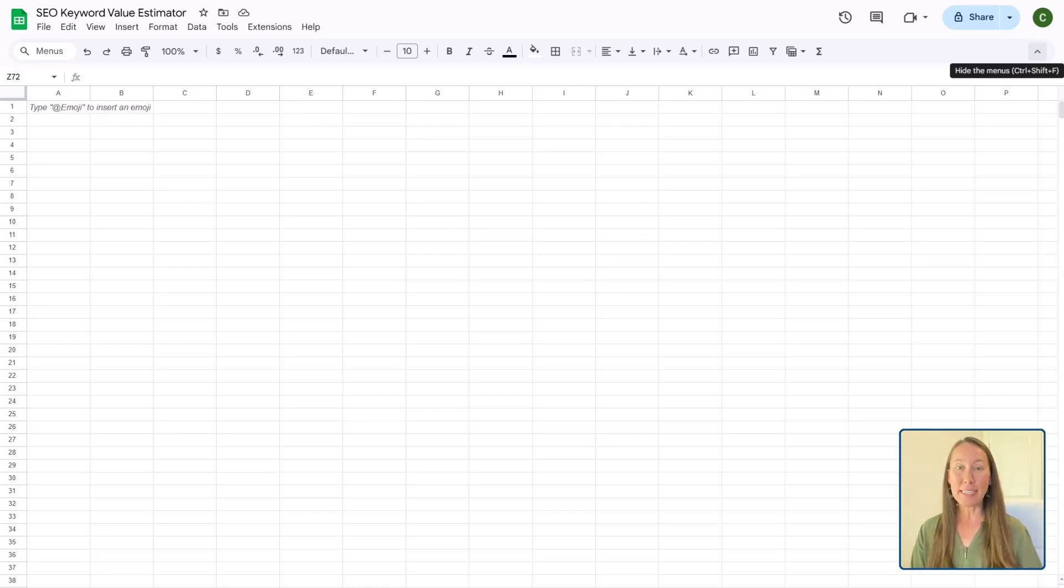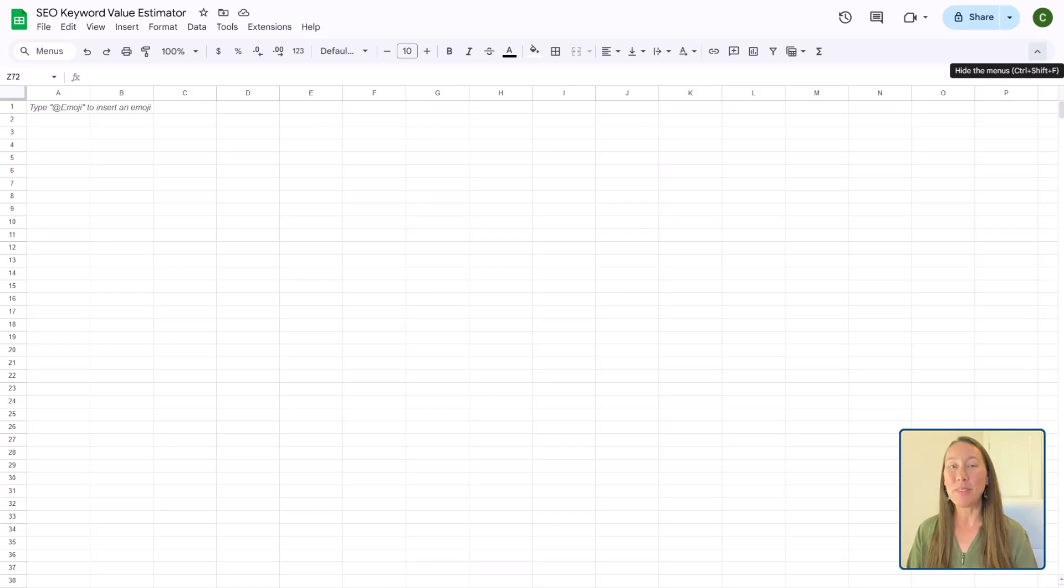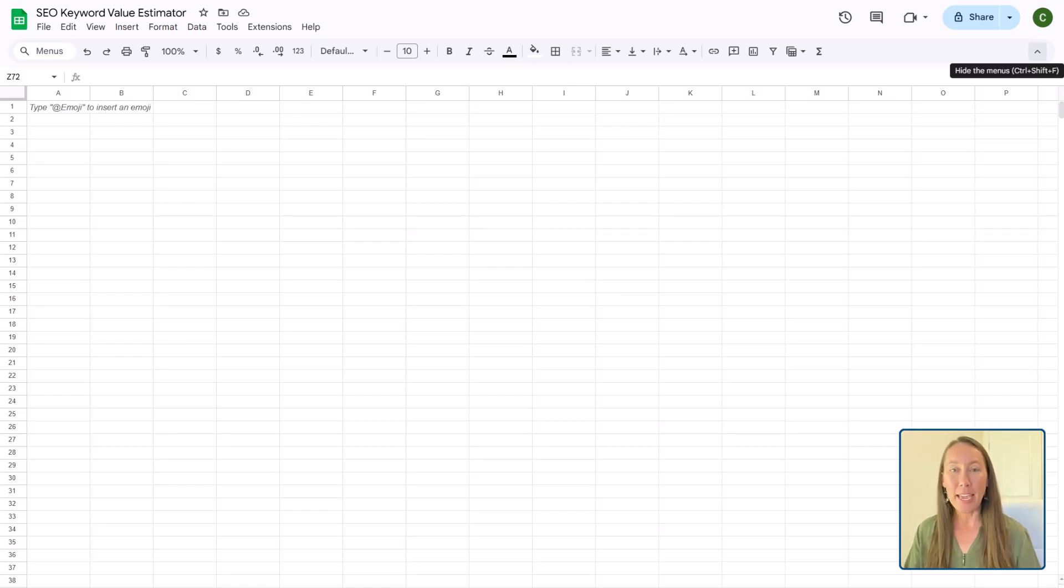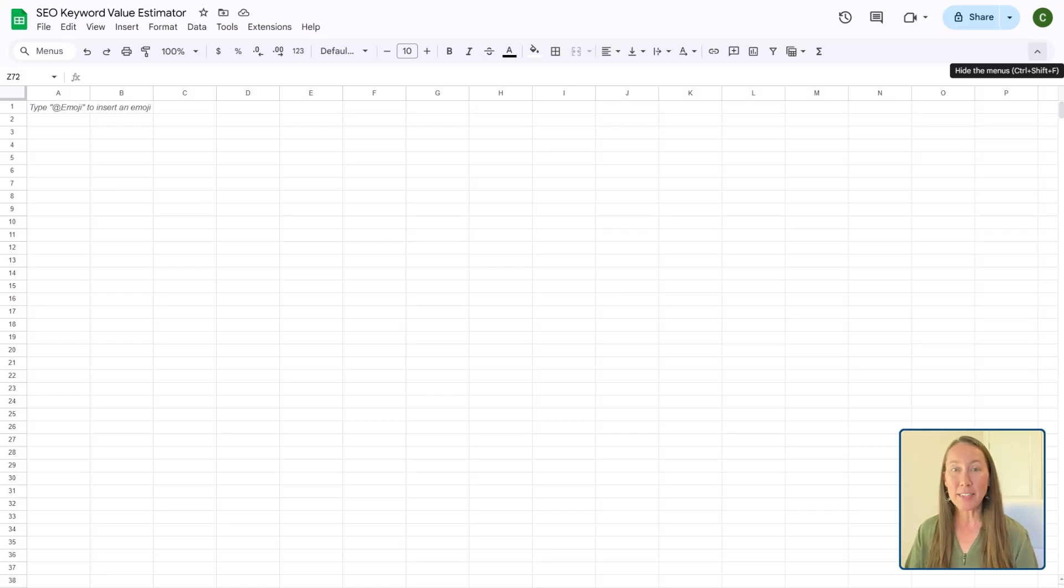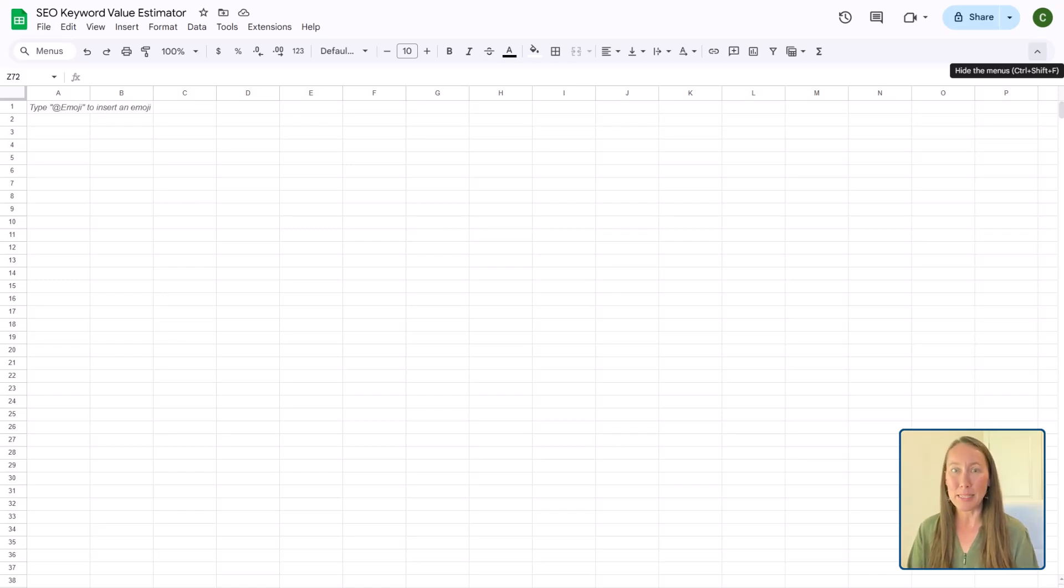Now previously here I did share an agency ROI calculator to help you demonstrate what you can do for a business financially. So I'll link to that below in case you are interested. But today I want to show you this SEO keyword value calculator, which you can use to better demonstrate true revenue potential for a client's business.